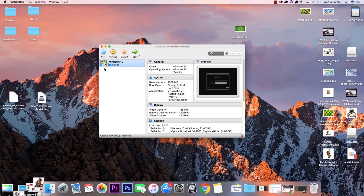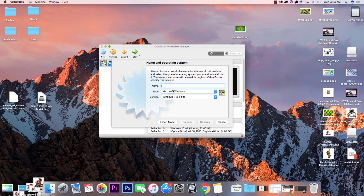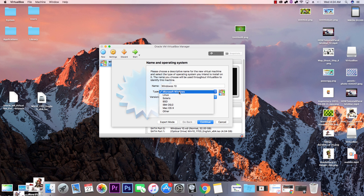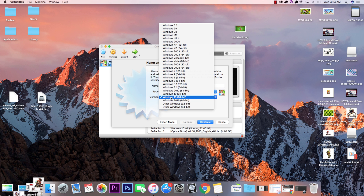I have mine open and I'm going to show you the settings first before running through the installation process. Go ahead and hit 'New.' Name it Windows 10 — I put two S's to avoid a duplicate name, but name it whatever you want. Make sure the type is set to Windows and the version is Windows 10 64-bit.